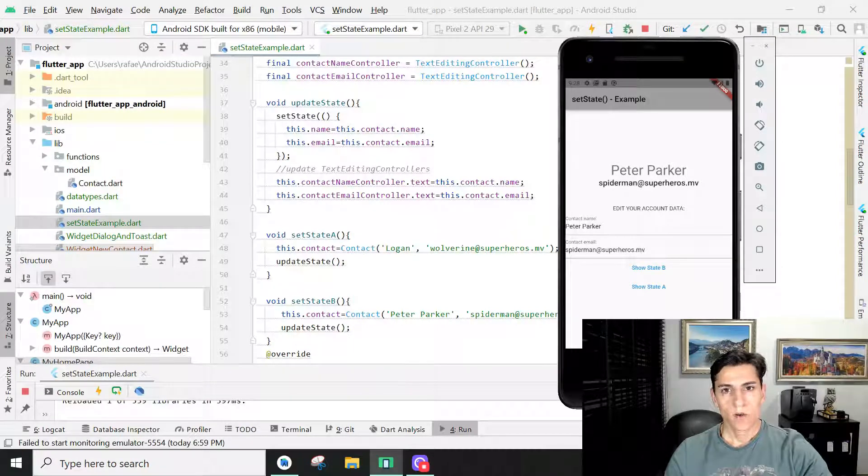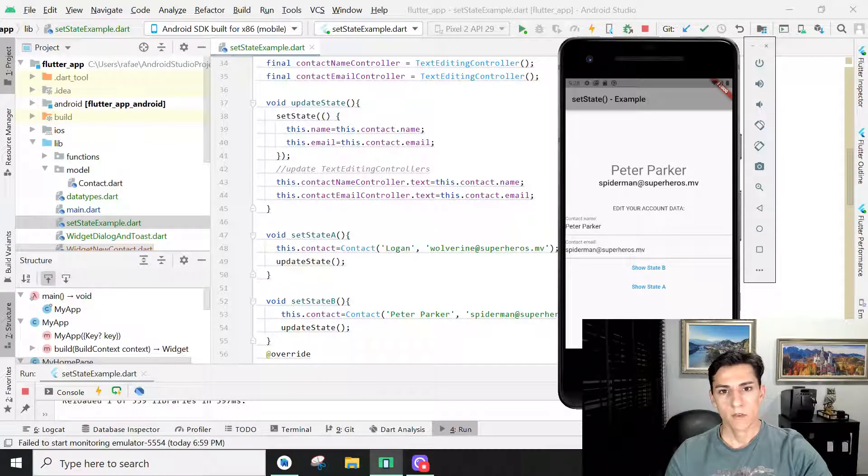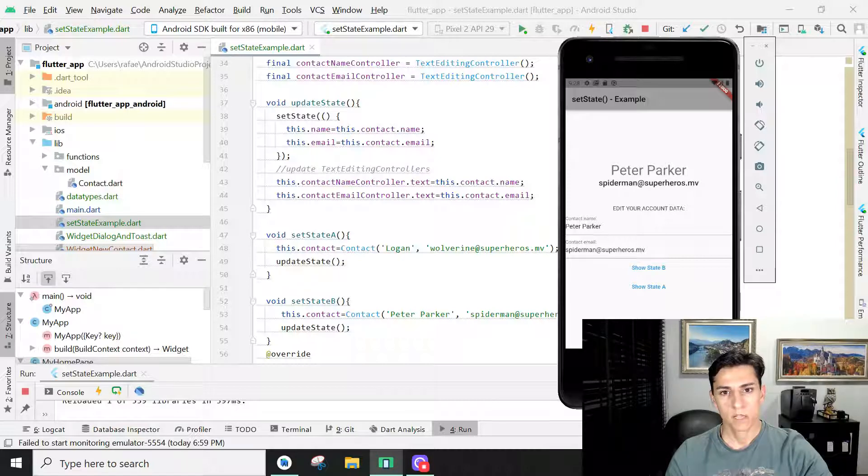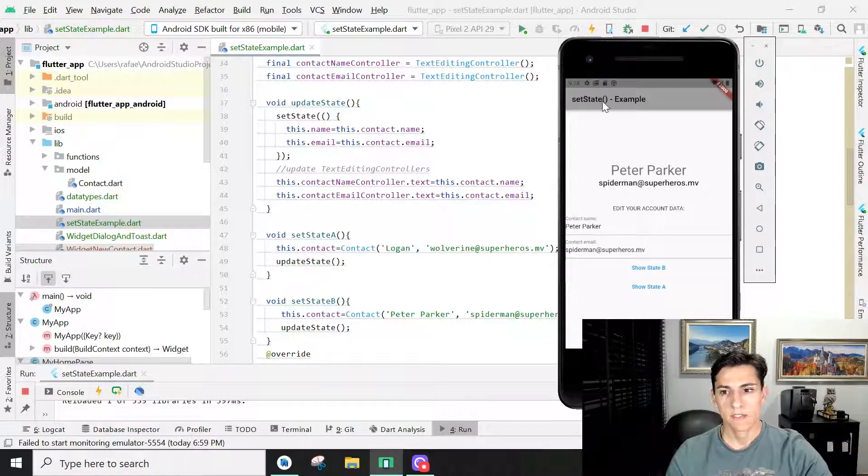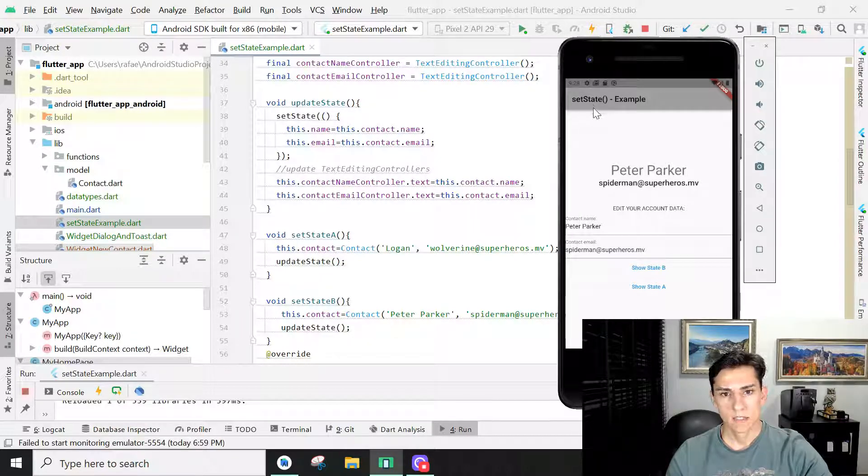In this video, we are going to see how to use a very powerful resource of Flutter platform, that is the setState method.